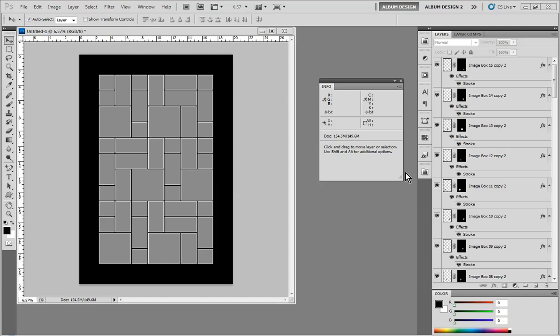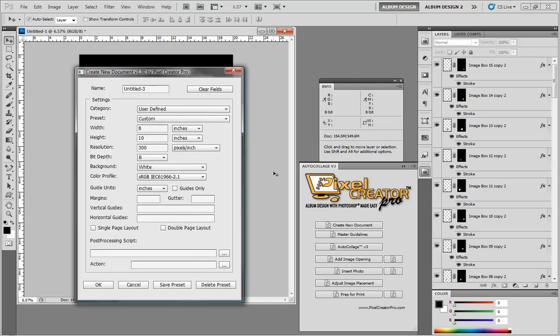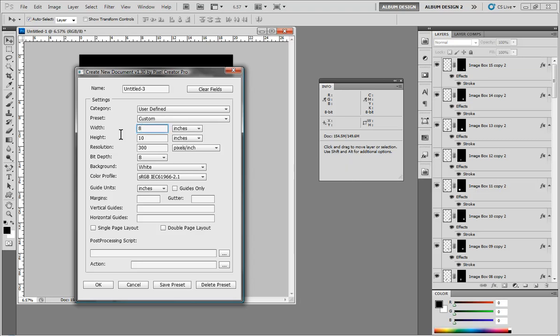The first thing we're going to do is create a new blank document, and I'm going to use Auto Collage for that. A lot of people say, why would I use the new document tool in Auto Collage instead of the new document tool in Photoshop? One of the main reasons we created this new document tool in Auto Collage was because in Photoshop, when we create a new document, it always defaults to pixels.